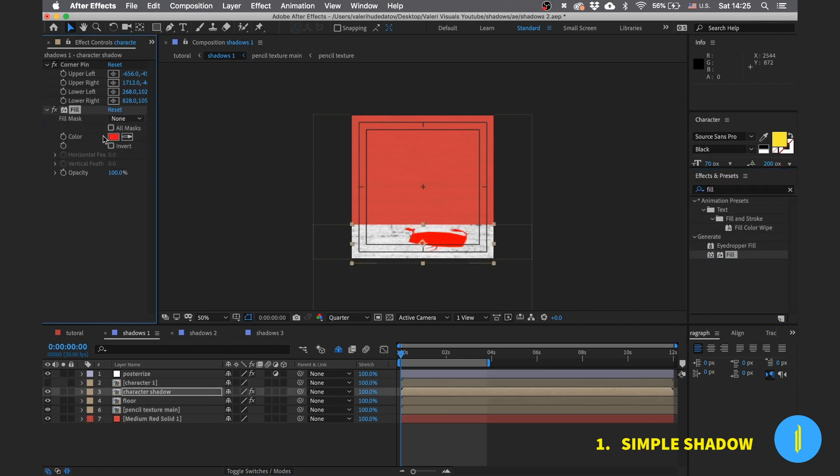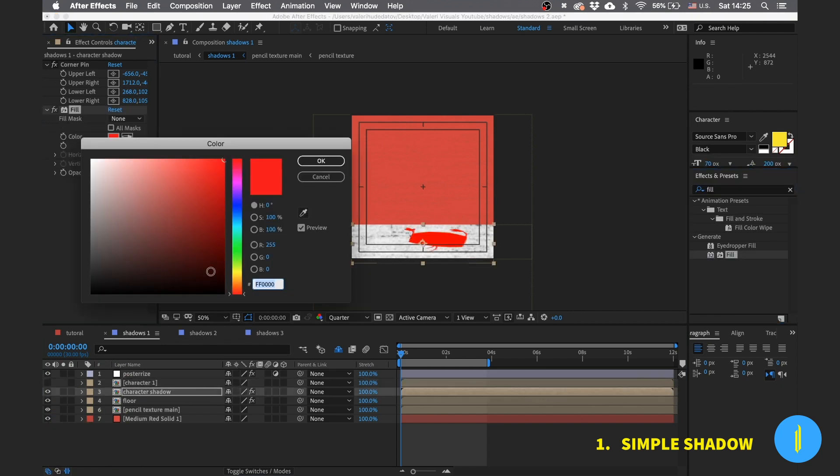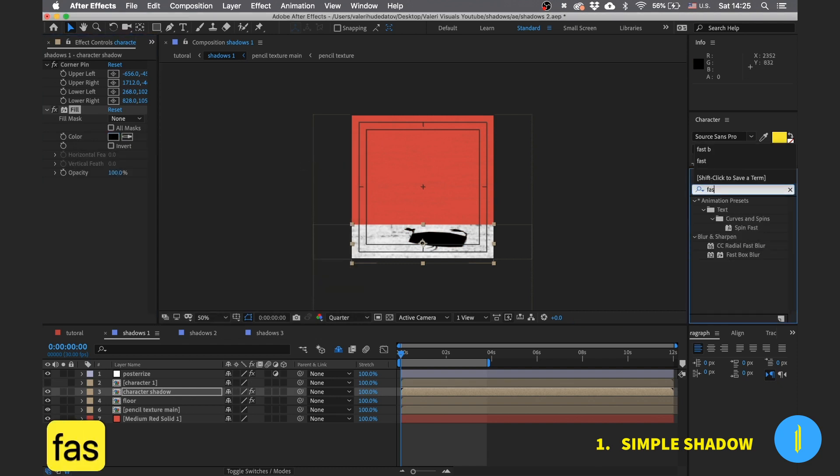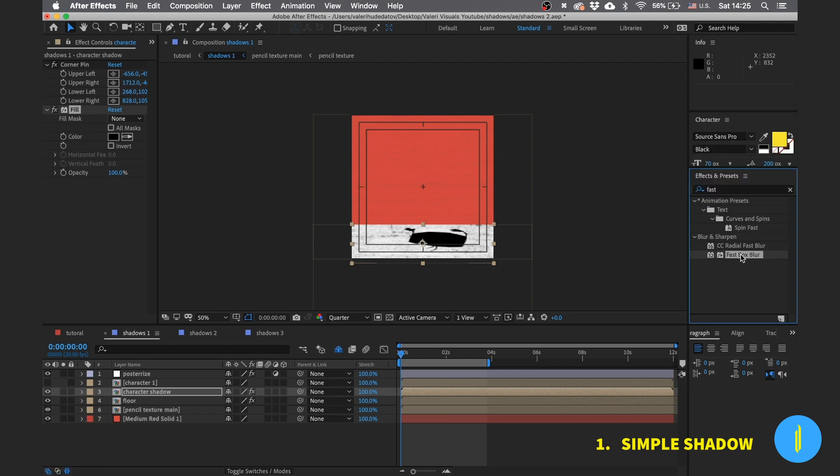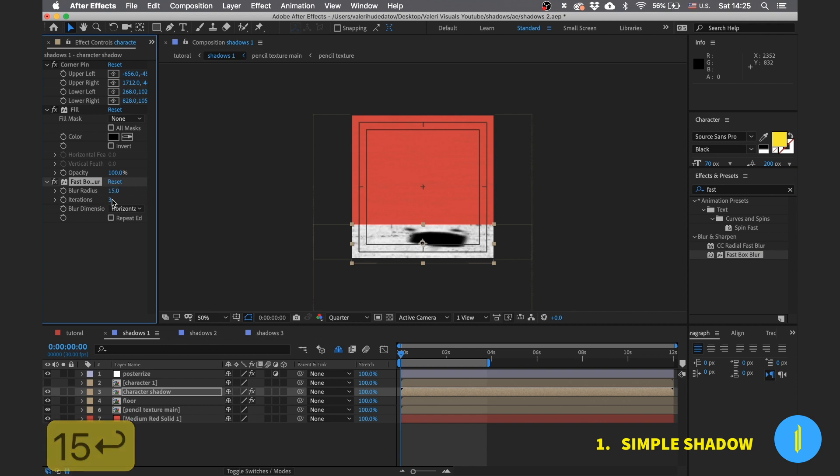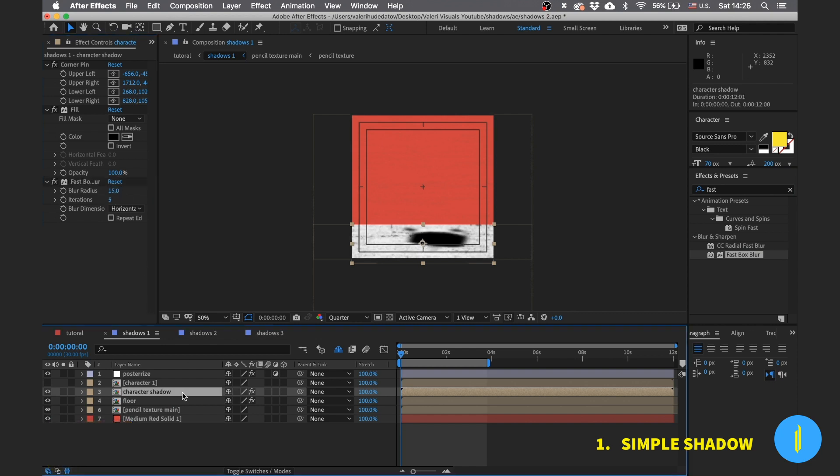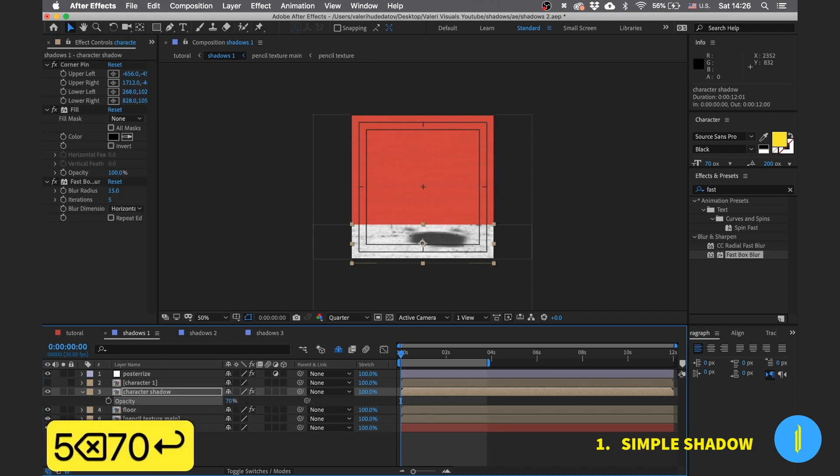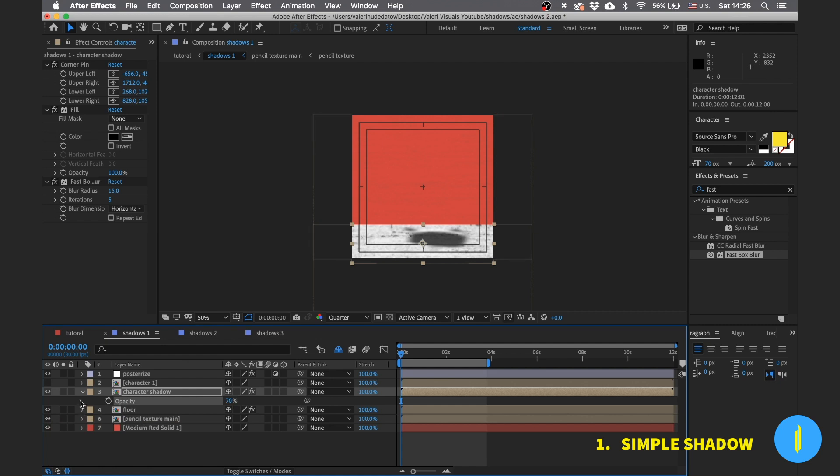Change the color to black and to give it the look of a real shadow, add a fast box blur effect. Bring up the blur radius to 50 and iterations to 5. For the final touch, press T on our shadow layer and bring the opacity to 70. Nice.